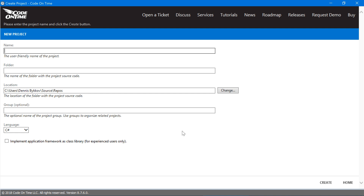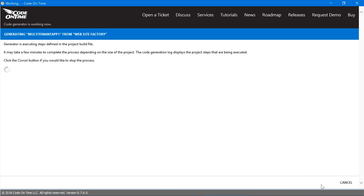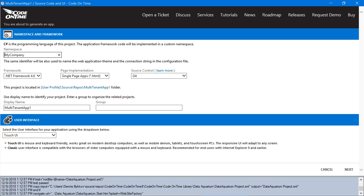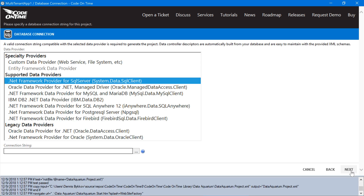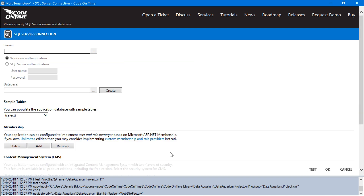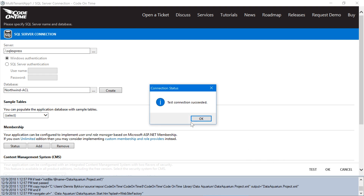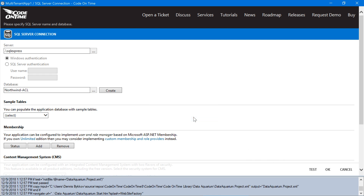Let's give this project a name. Go ahead and press create. Let's press next and connect to our database. We will need to add membership support to this database. Let's go ahead and add the default ASP.NET membership.